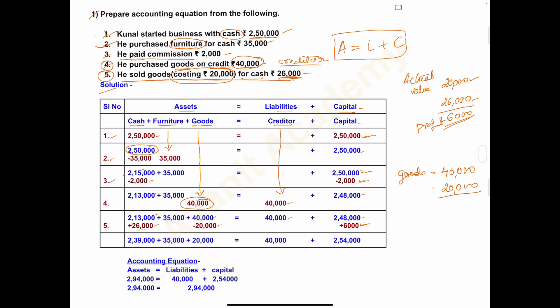Final amounts: Cash is 2,13,000 plus 26,000 equals 2,39,000. Furniture remains 35,000. Goods is 40,000 minus 20,000 equals 20,000. Creditor remains 40,000. Capital is 2,48,000 plus 6,000 equals 2,54,000.